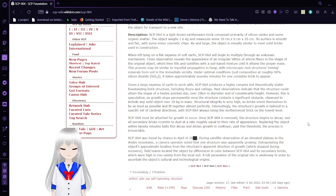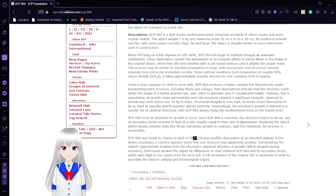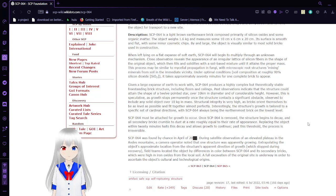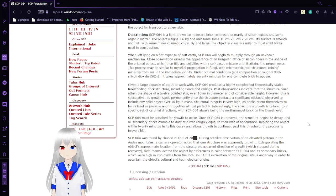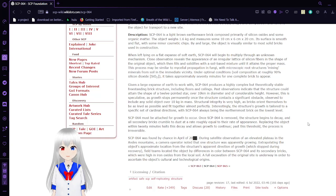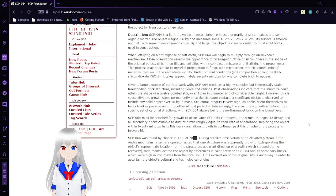Observed to include any solid object over 10 kg in mass. Structural integrity is very high as bricks orient themselves to be as level as possible and fit together almost perfectly.